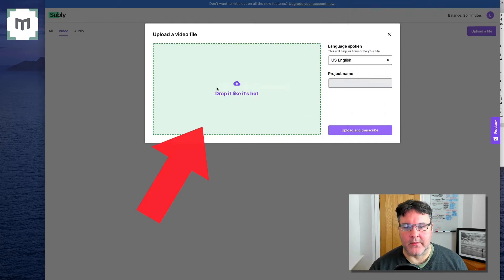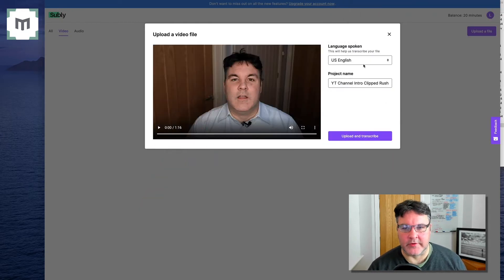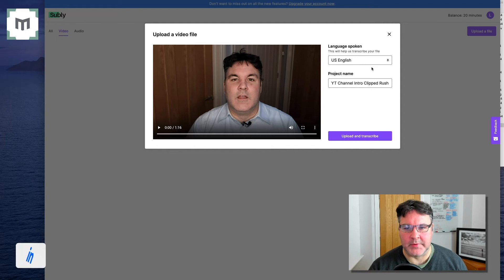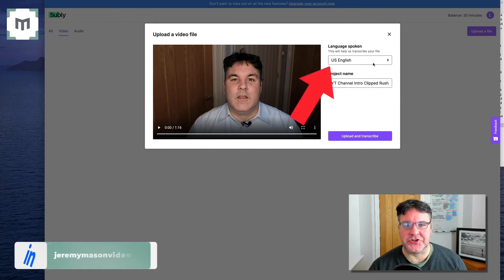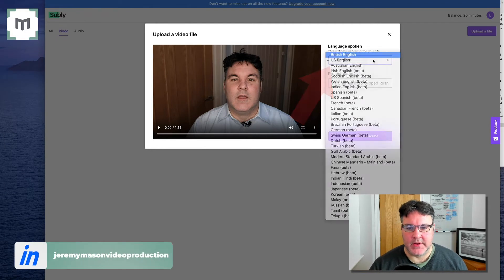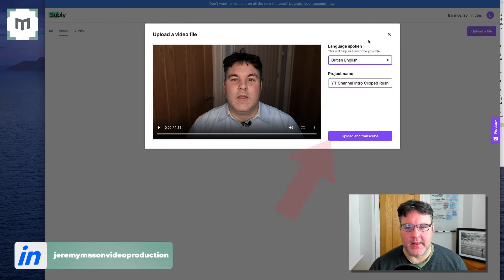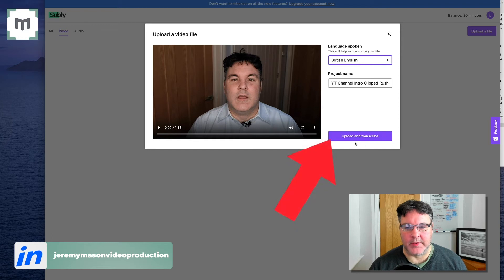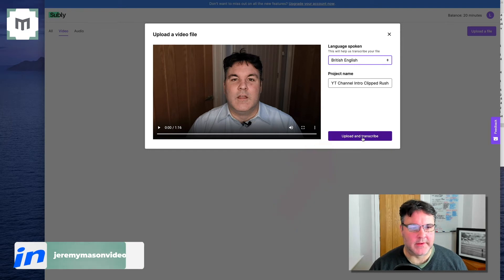Now, as you may tell from my dulcet tones, I speak British English, the Queen's English. Then I simply upload and transcribe like that.